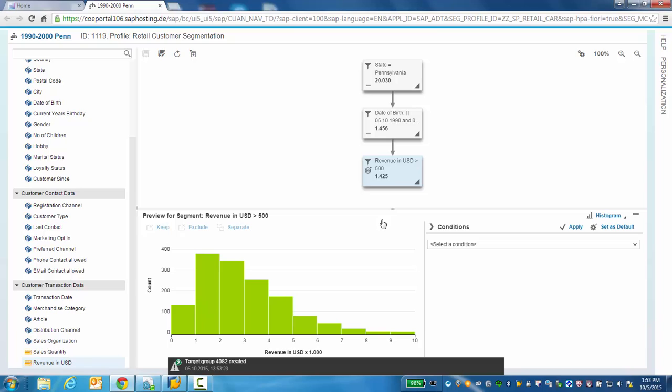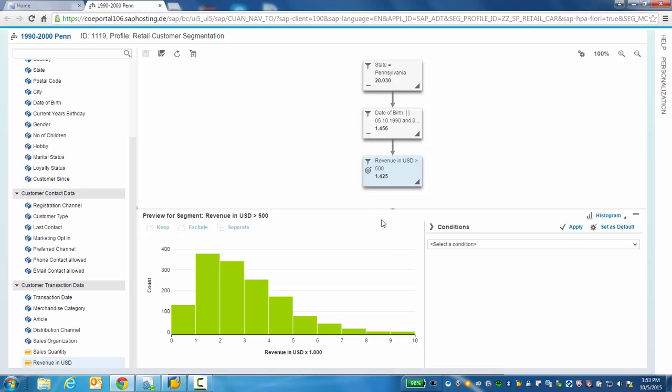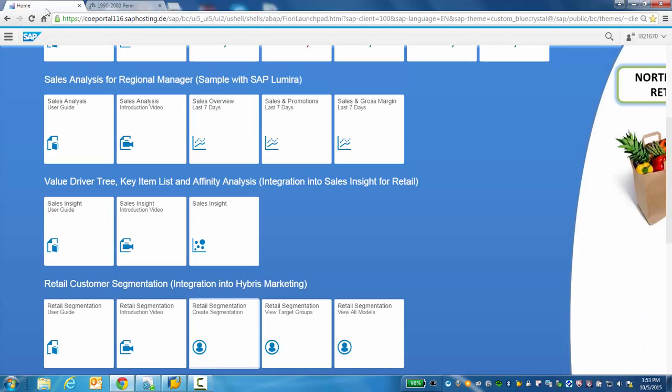Now, let's navigate back to the main landing page. From here, let's look at our target group that we just created.